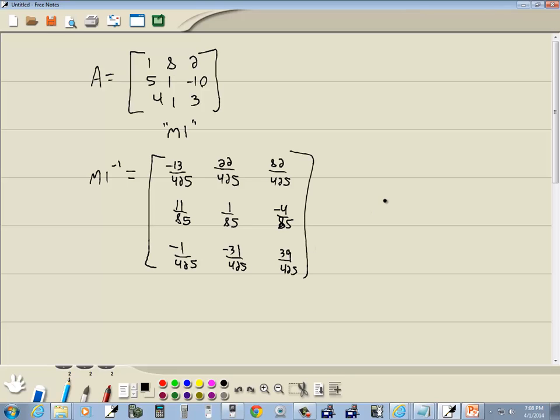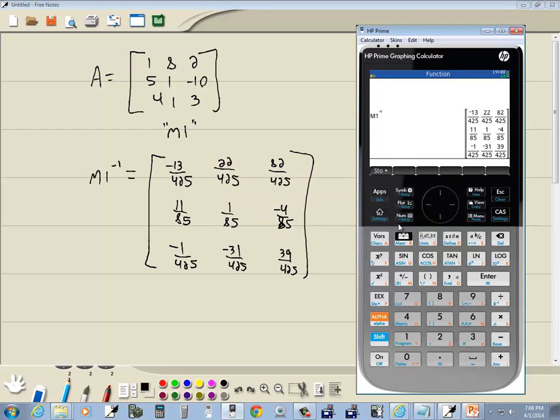And now would be our answer. That's finding a matrix inverse on an HP Prime graphing calculator.